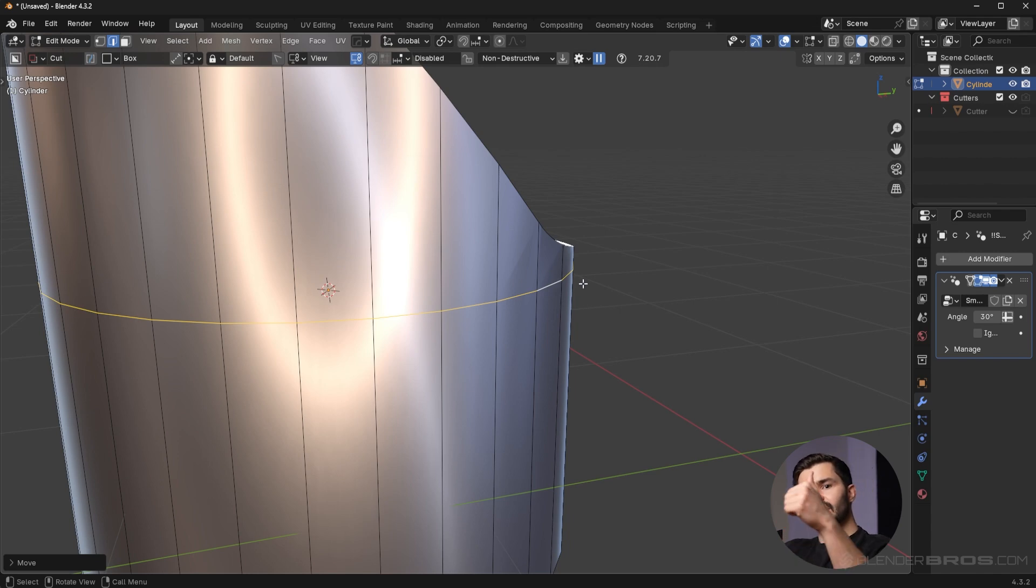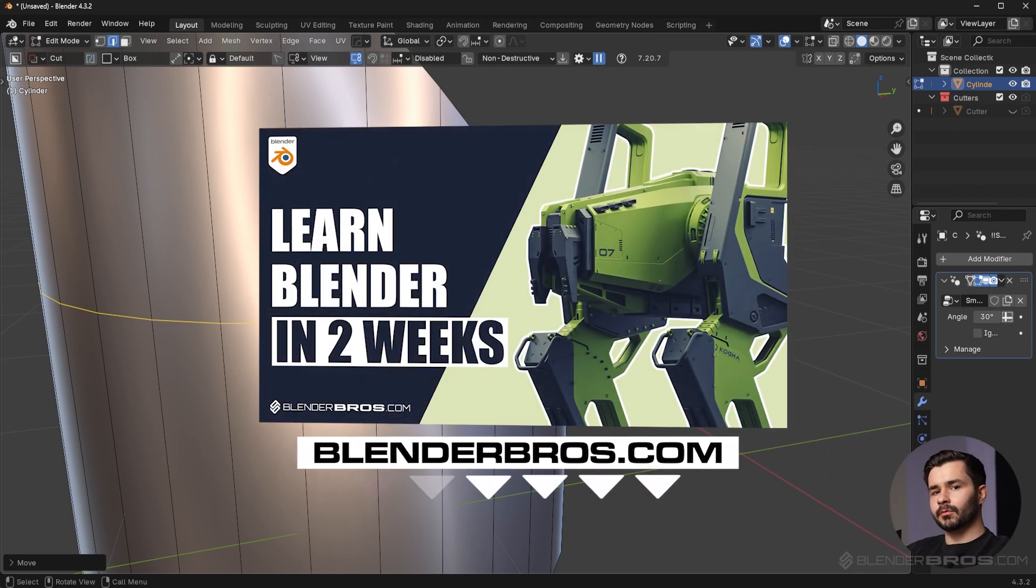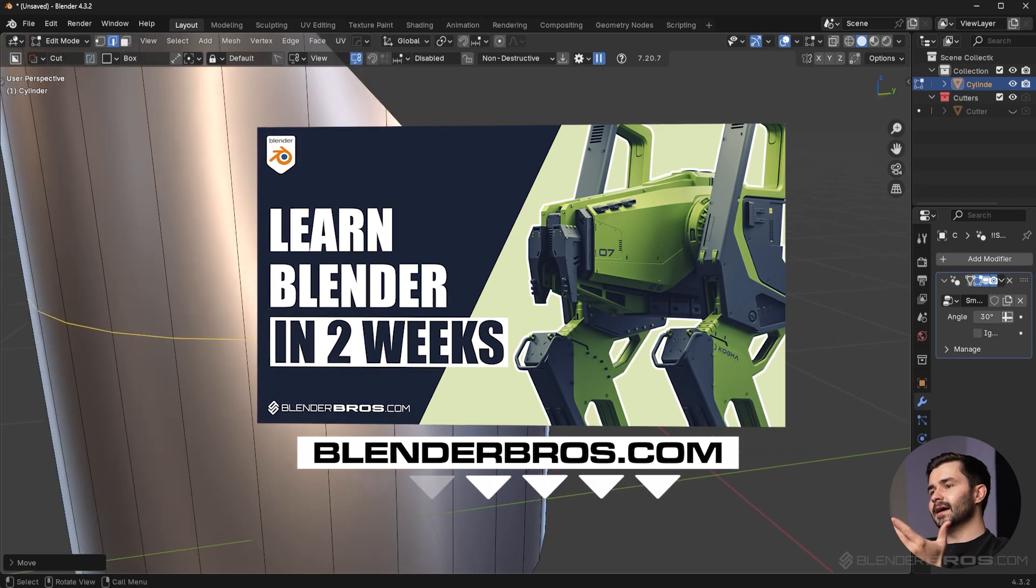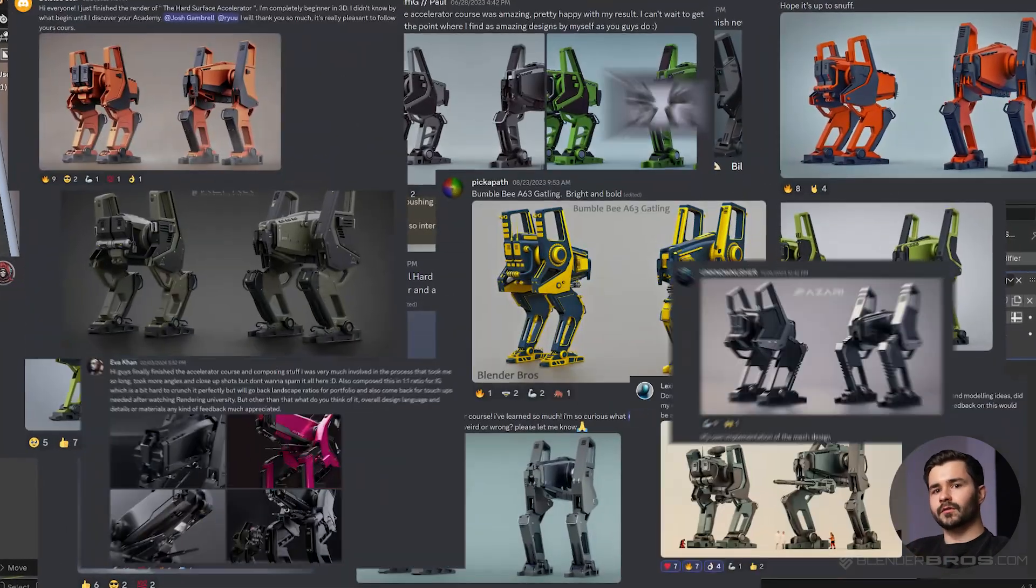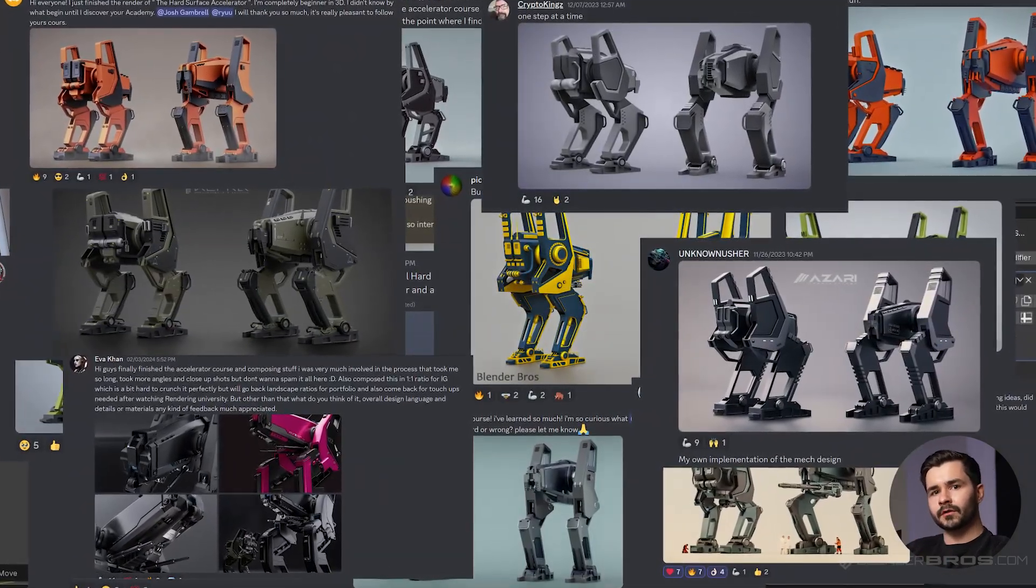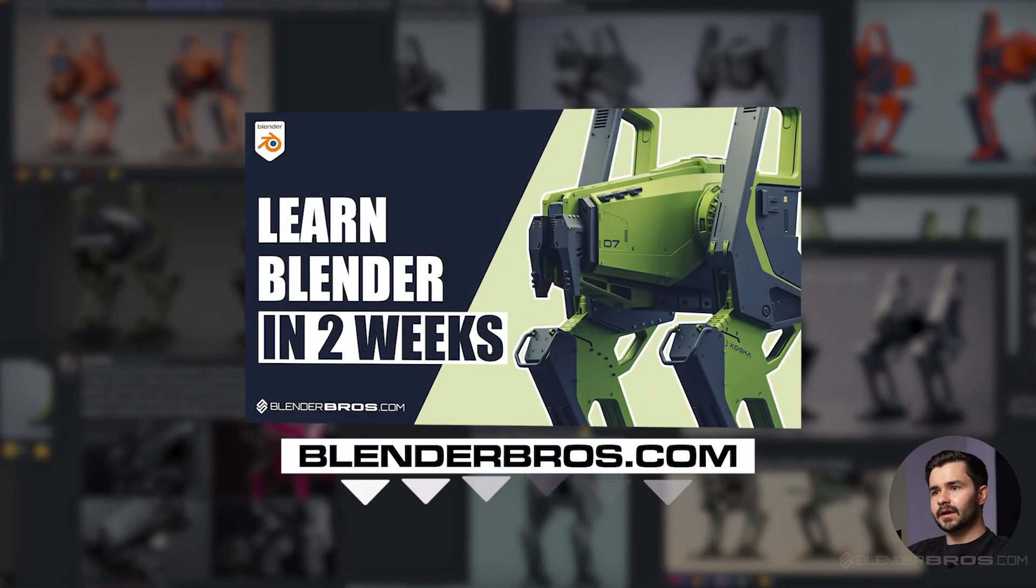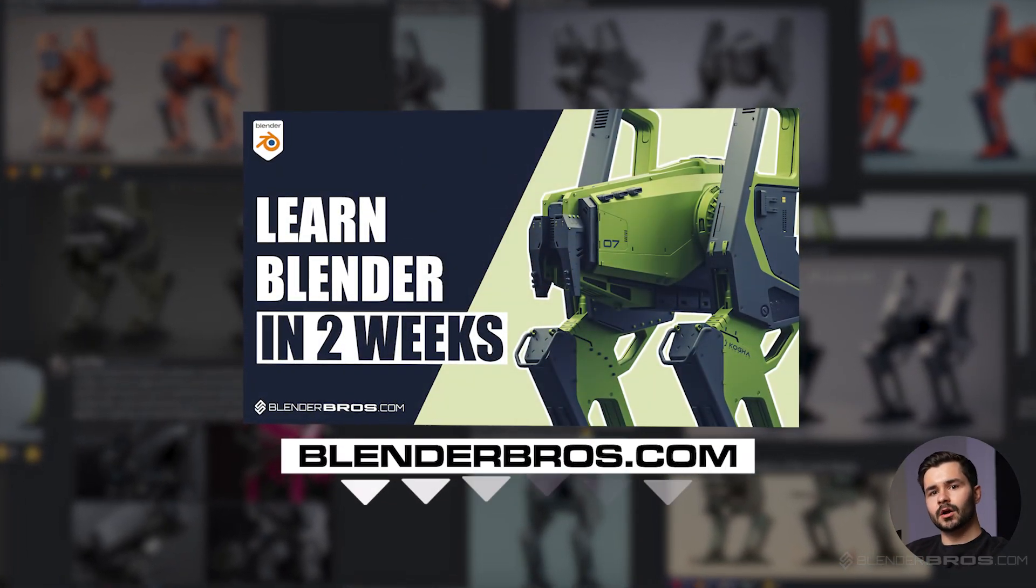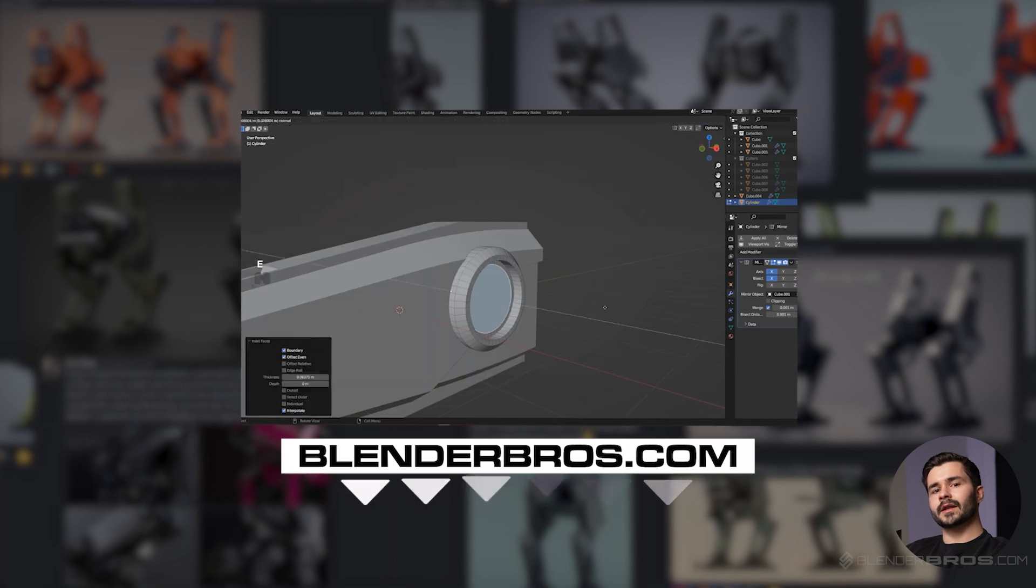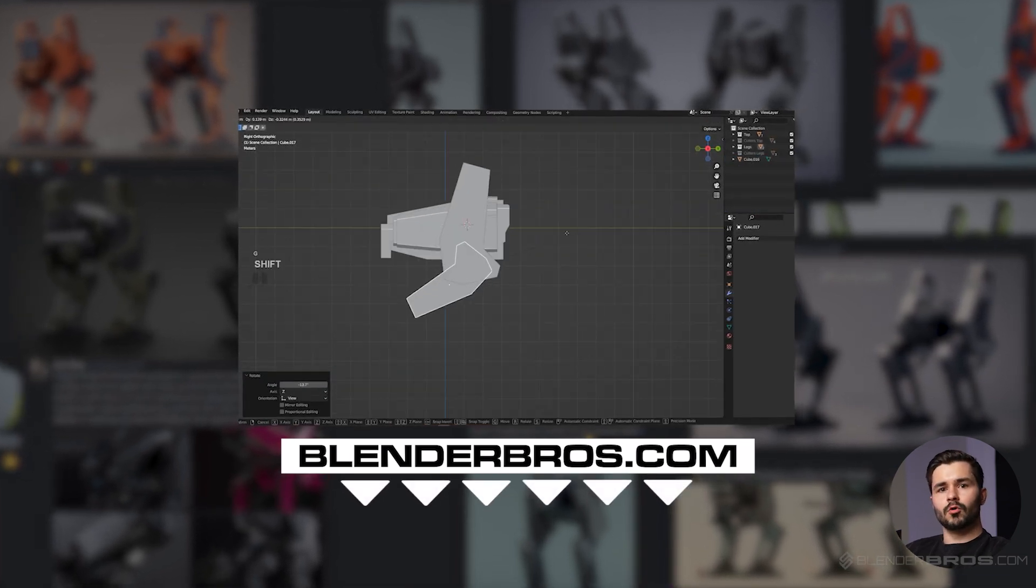Check out our Hard Surface Accelerator program in the link below. We have had literally thousands of students complete this program in about a week or two. You can do the same thing, and this is going to teach you our entire hard surface modeling workflow in under two weeks, even if you're a complete beginner with no prior experience.